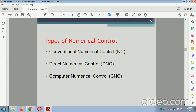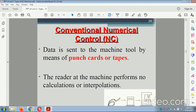Types of numerical control: conventional numerical control (NC machine), direct numerical control, and computer numerical control (CNC machine). For conventional NC, data is sent to the machine tool by means of punch card or tape, and the reader at the machine performs the number of interpolations.